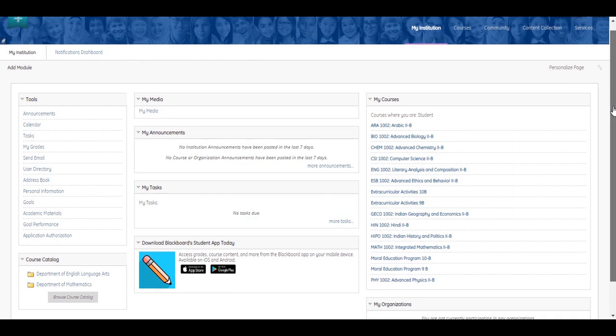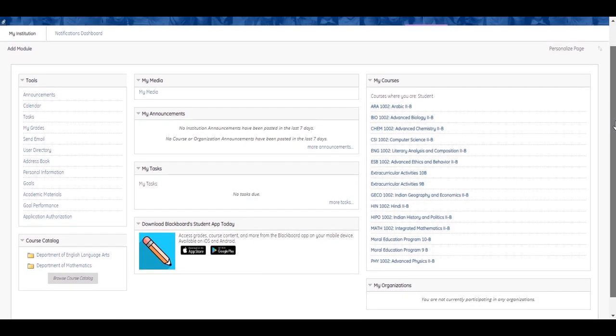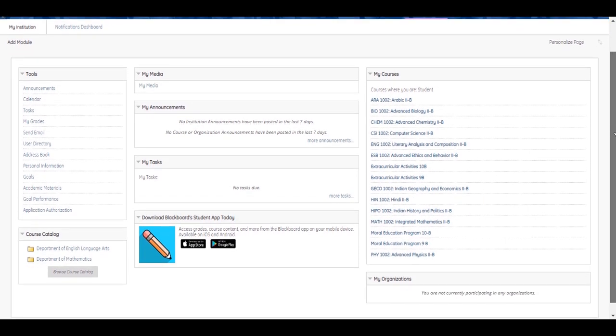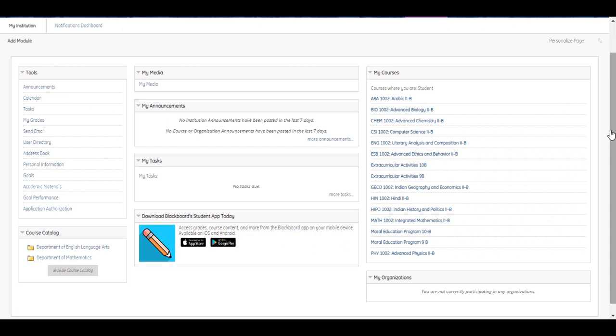There are several modules on the My Institution page. These modules collect and display information about what's happening in your courses. Click the links in each module to view information and navigate to those areas. Tools display information from all of your courses. For example, the calendar shows events for all your courses.